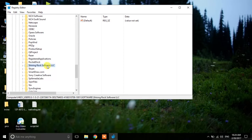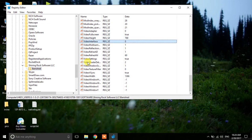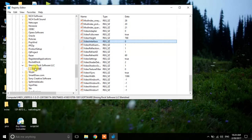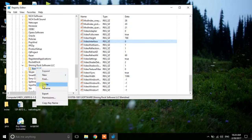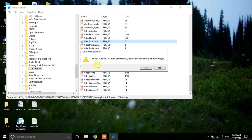Find Shining Rock Software LLC, click on Banished, and there you also need to find the VideoInterface key. As you can see it is already 0. If in your case it is 1, change it to 0. Then right-click on Banished and delete it, and click Yes.